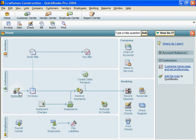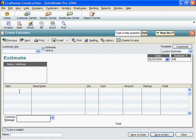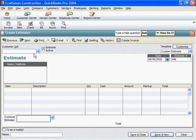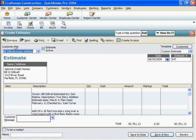I'll click on Estimates. QuickBooks always opens the Estimates screen at one past the last completed estimate. Notice that we're on 548. We want 547, so I'll click Previous. And here it is.